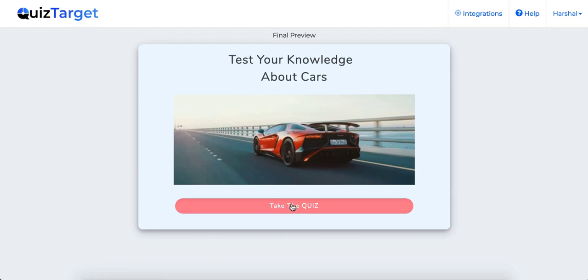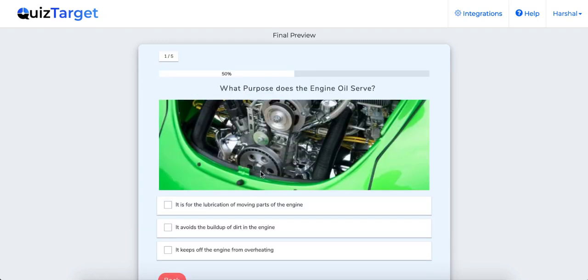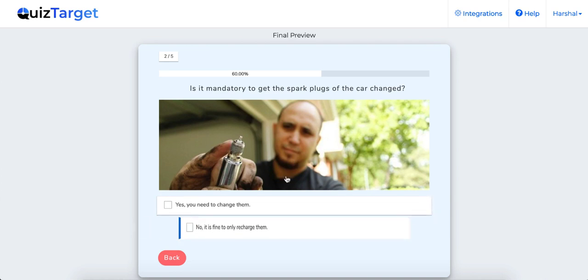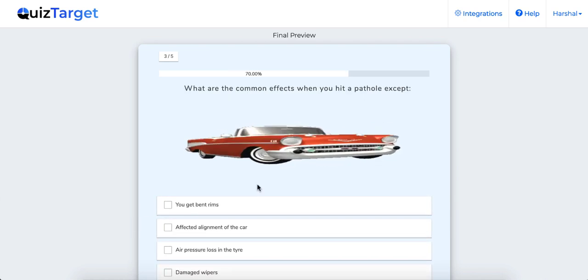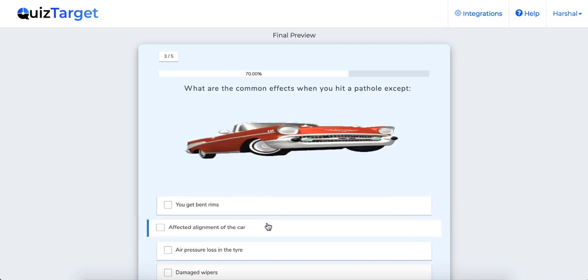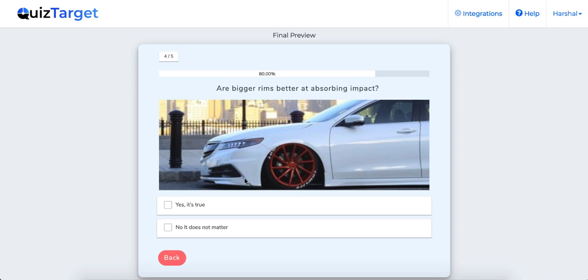Hey, Harshal Jato this side and in this video we'll go over how to create interactive lead generation quizzes that skyrocket leads and boost conversions for any niche using gamified lead generation technology.